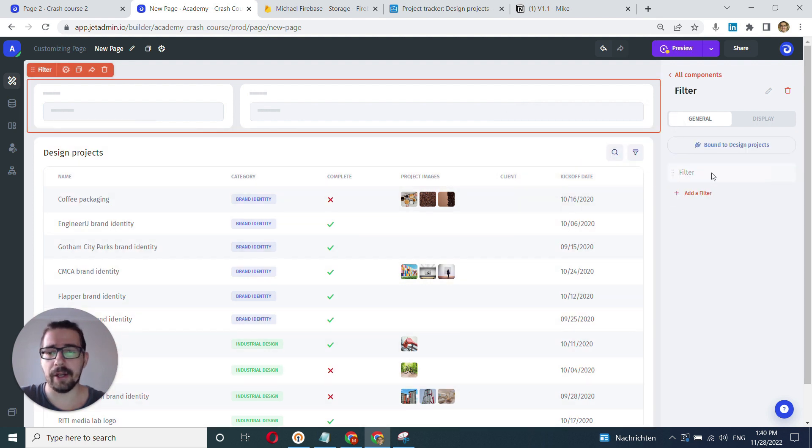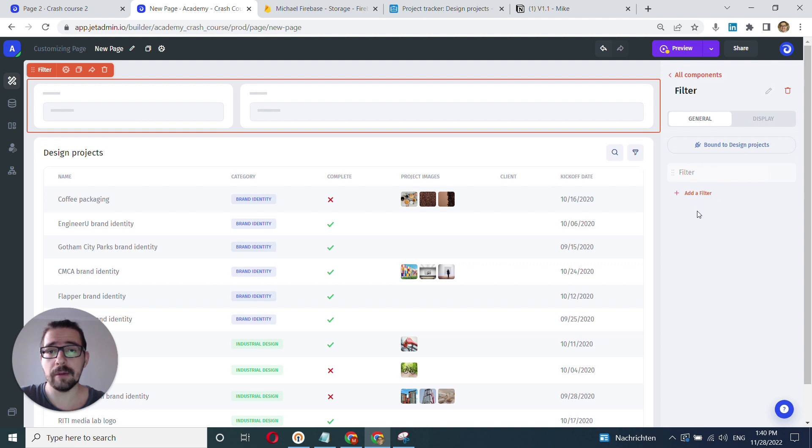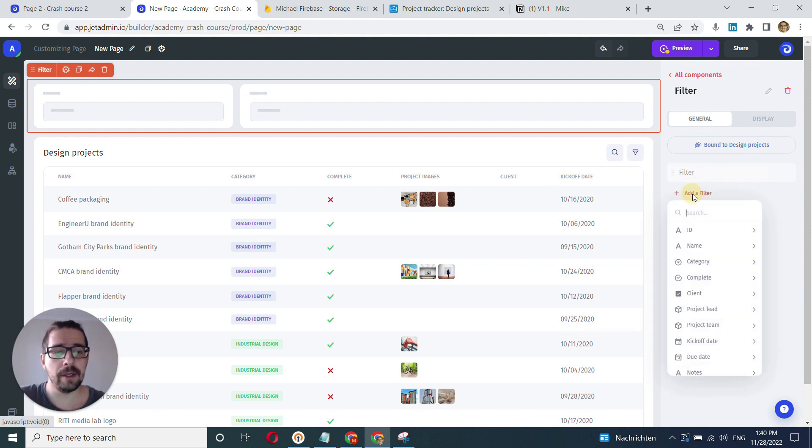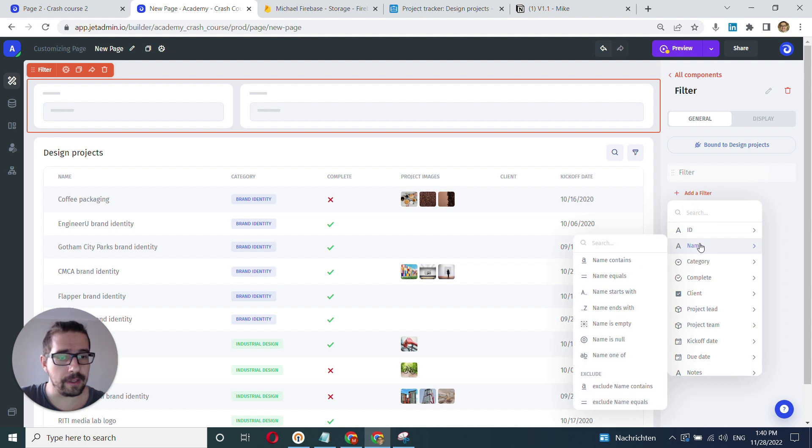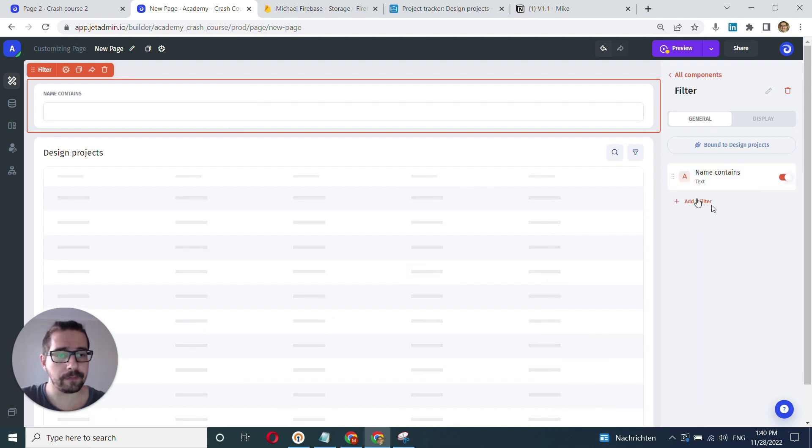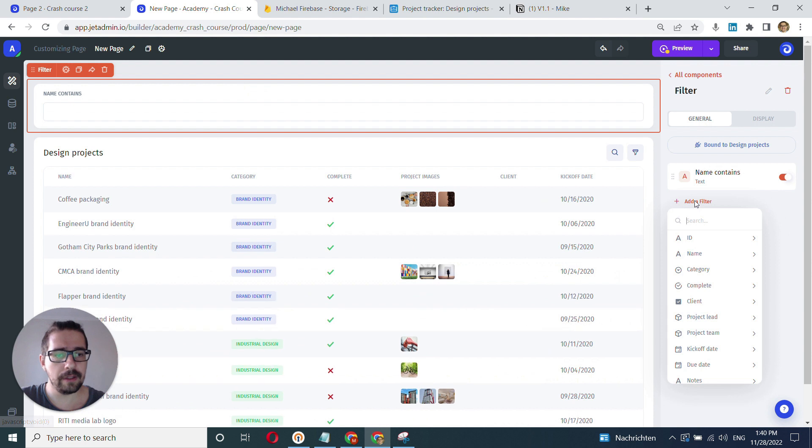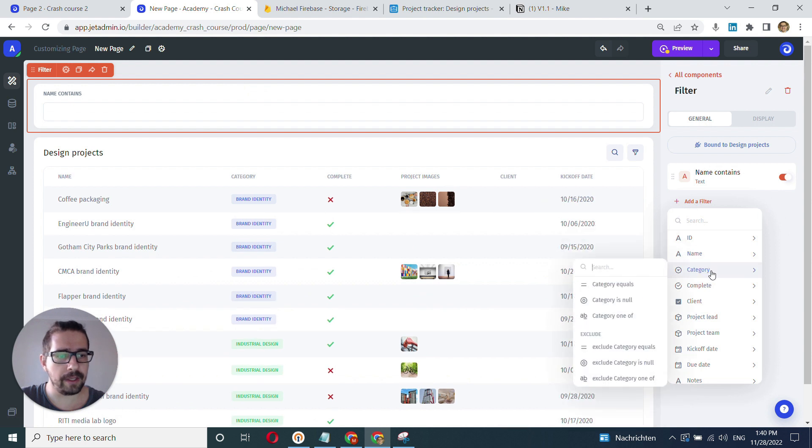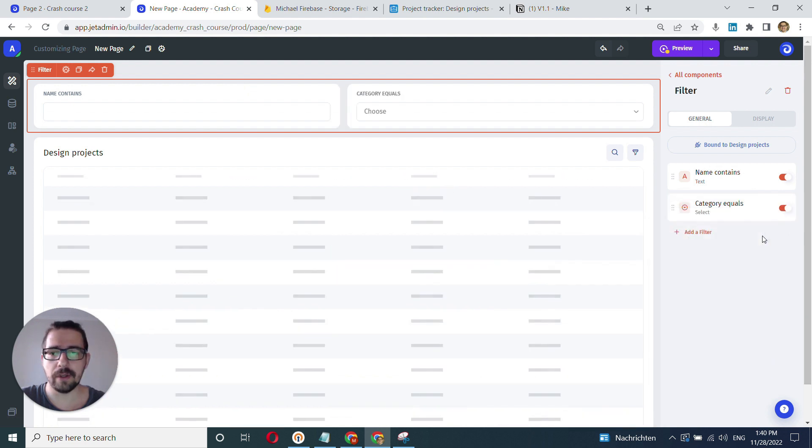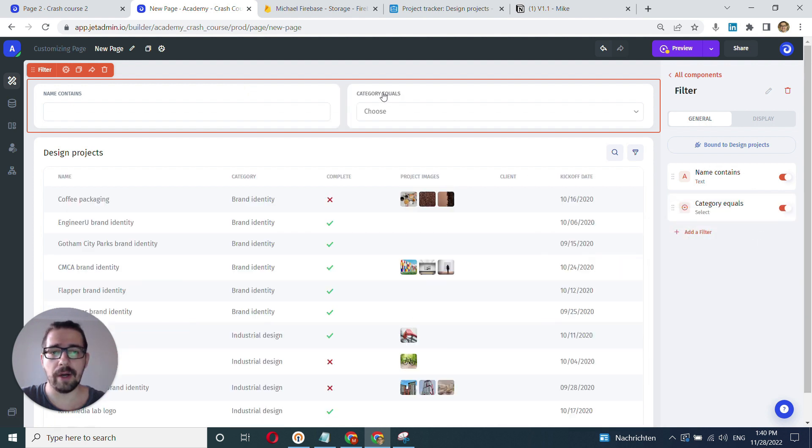And we'll add here a few fields, primarily what we want to filter by. So I'll add the name, name contains, and I'll add category, category equals. All right.